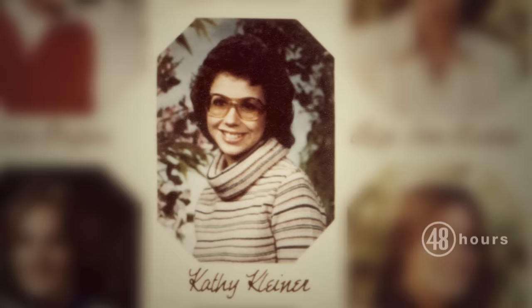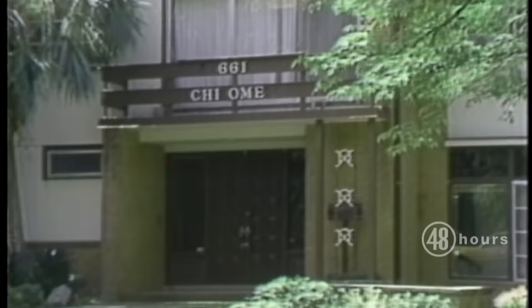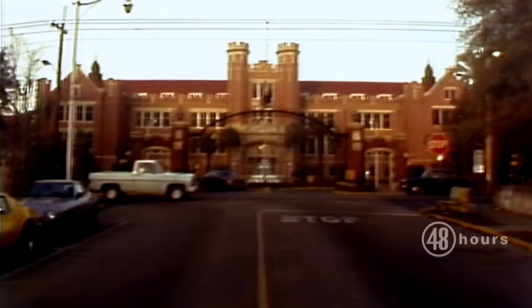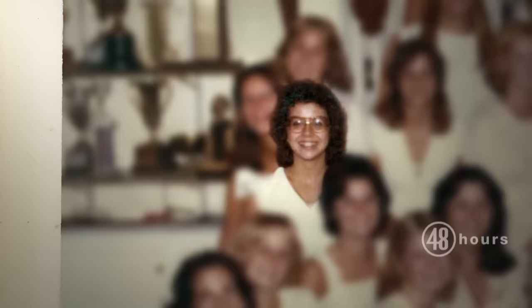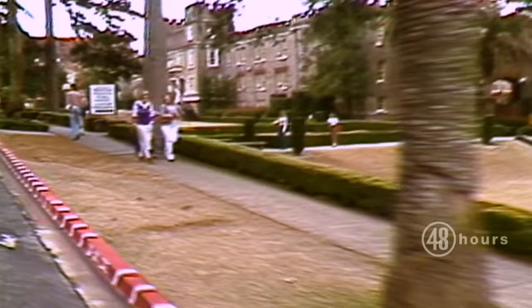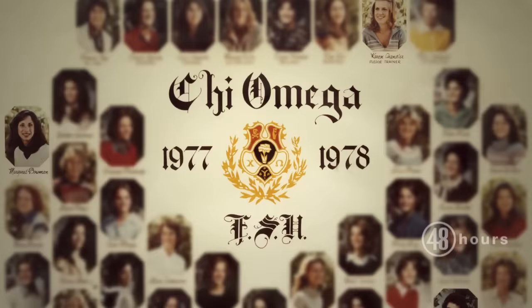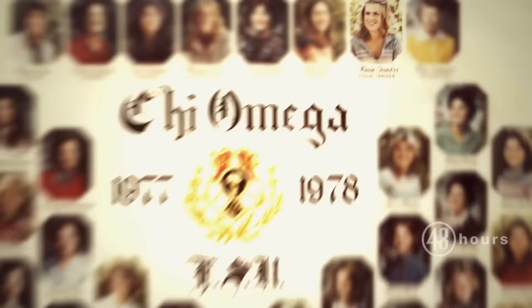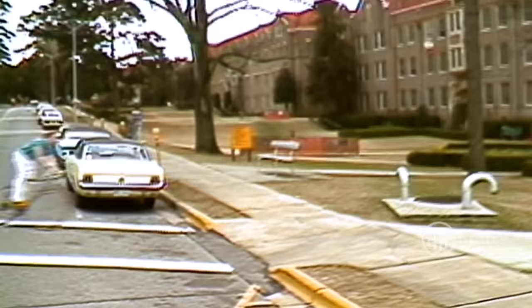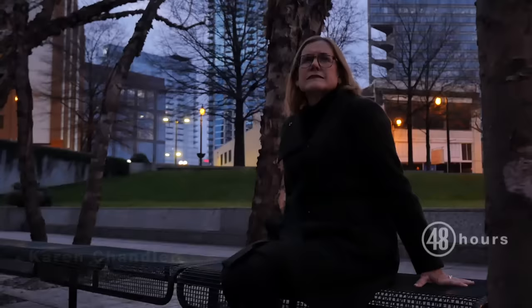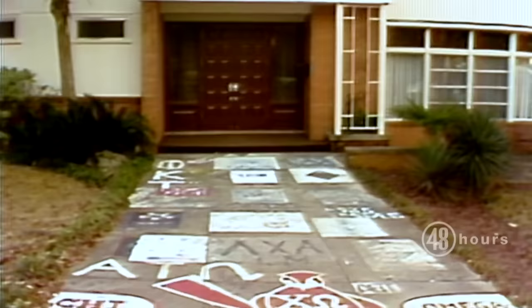In January of 1978, I was 20 years old. I lived in the Chi Omega sorority house on the FSU campus in Tallahassee. I was happy. I was with my other friends and Florida State was just a safe place to be. When I moved into the sorority house, my roommate was Karen Chandler. When I was at FSU, it was very laid back. It was just a great time. Classes had been going on for about a week and everyone was moved in to the house.